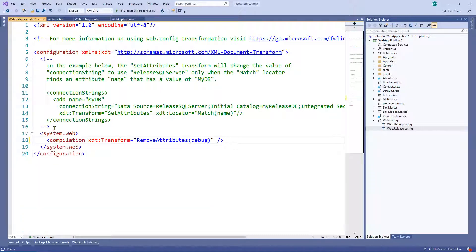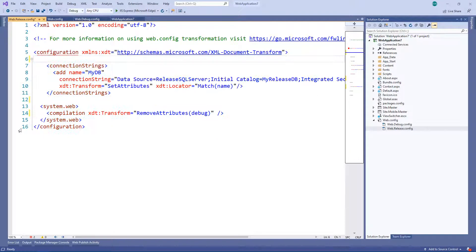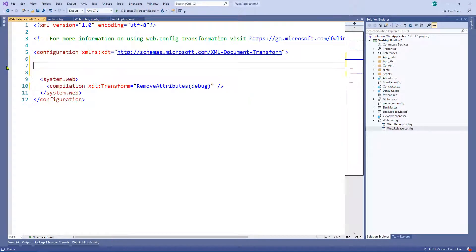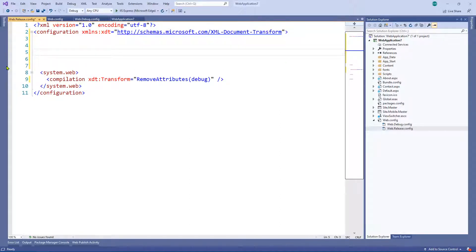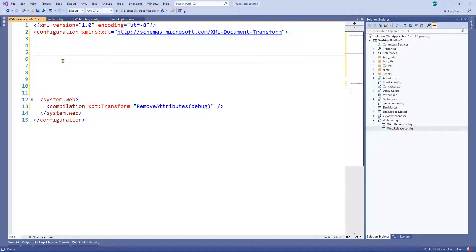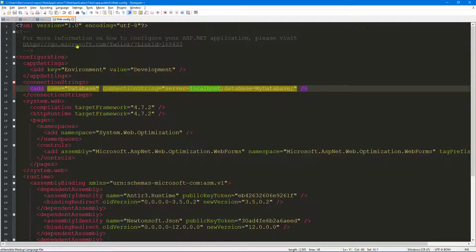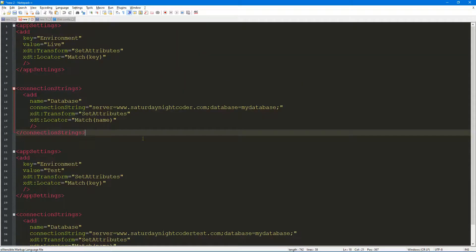Let's go into the release transform first. If this file is new to you, you'll probably want to read all of the comments — they give you a pretty good example of a transformation. But I'm going to go ahead and delete them to keep things nice and clean. As you can see there's already a transformation here removing the debug attribute, but I want to show you an example of how to change an application setting and a connection string.